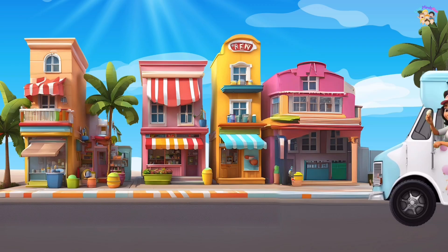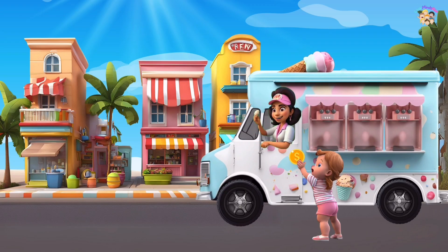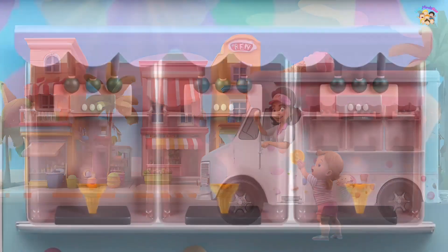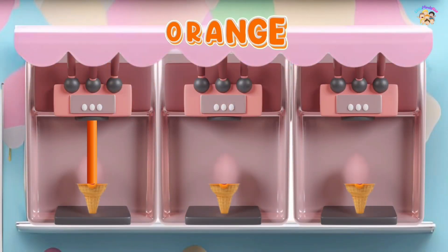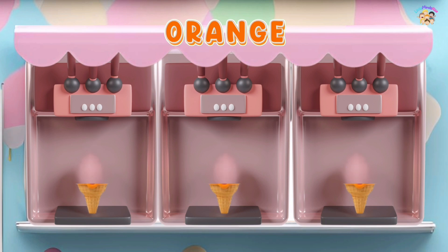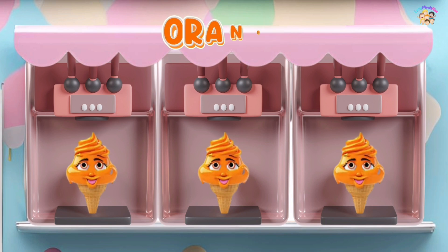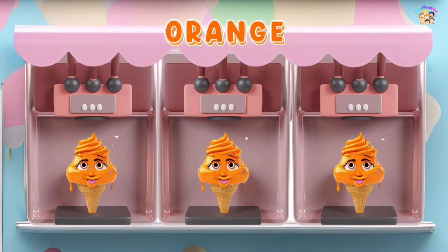This is orange, the color orange. Orange, orange, orange. This is orange, the color orange. Orange, orange, orange. Do you know what color this is? This is orange.